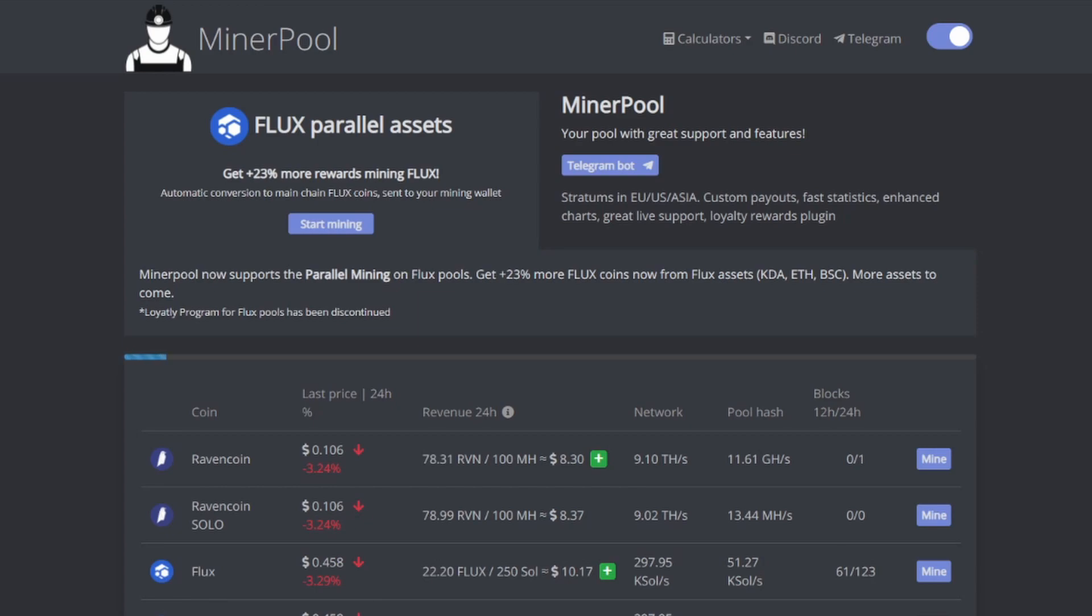We're GPU miners, we're not rocket scientists. But that being said, parallel assets at the end of the day equate to bonus payouts for us as GPU miners. If we can mine something and be given a bonus for mining it, it's a win-win for us.